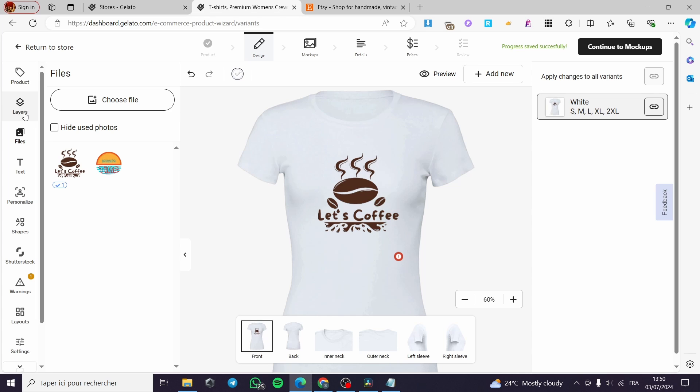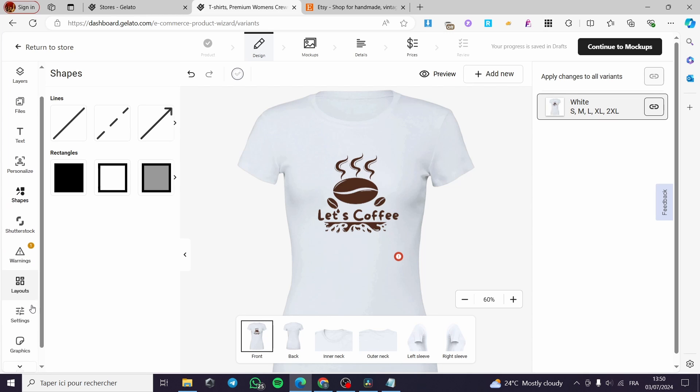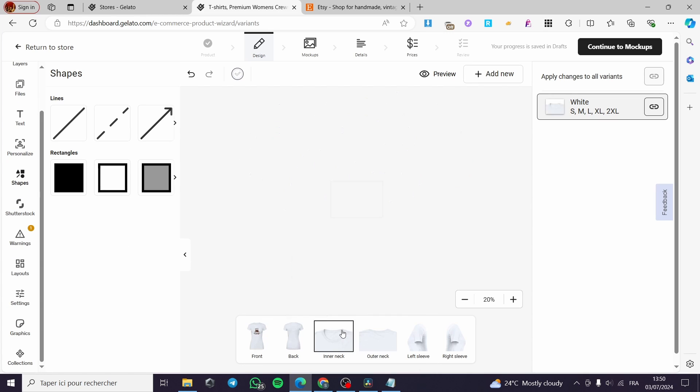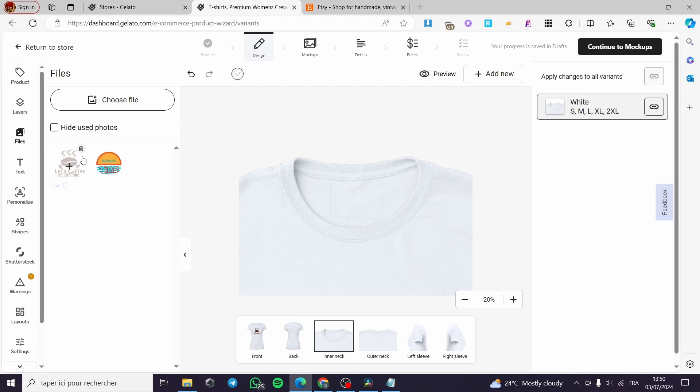Now we have the layers. You can put some layers, you can put some texts, you can personalize it, you can add some shapes, you can add some layouts, et cetera. Now for the inner neck, I'm also going to add a file, which is this one.